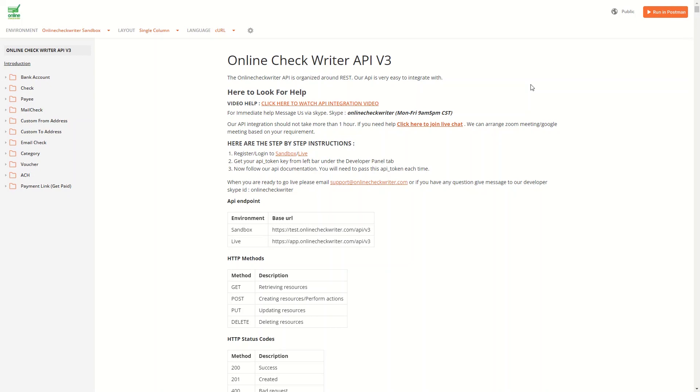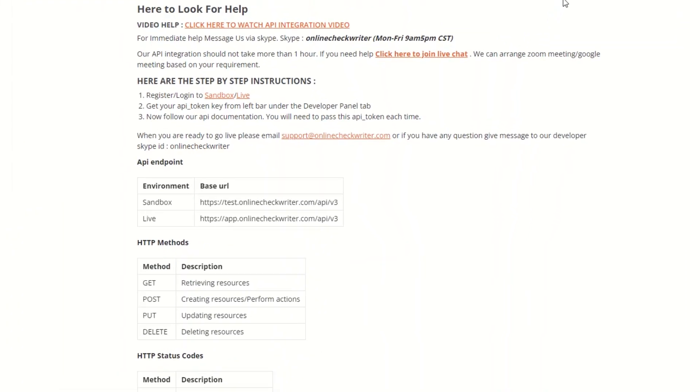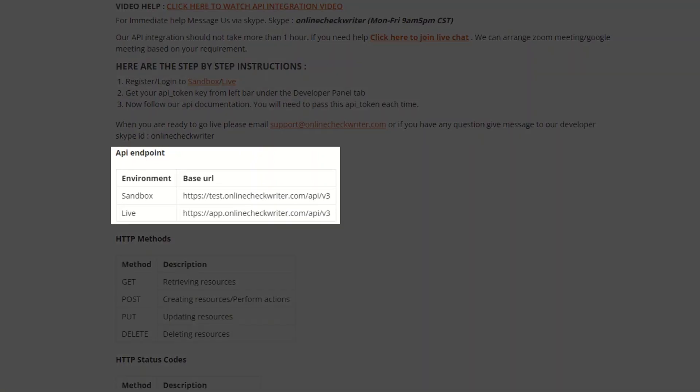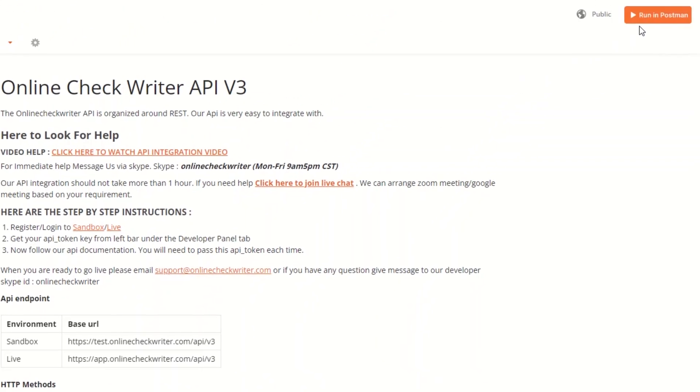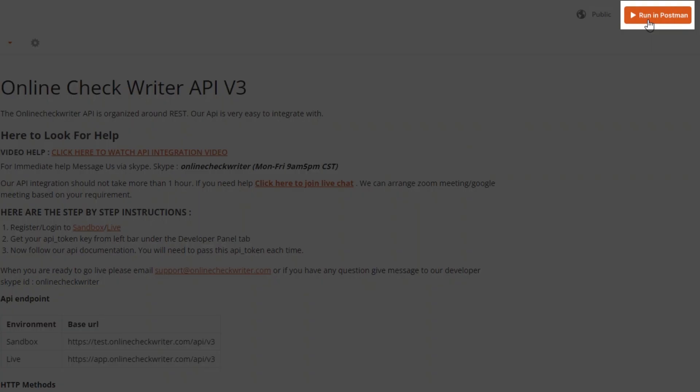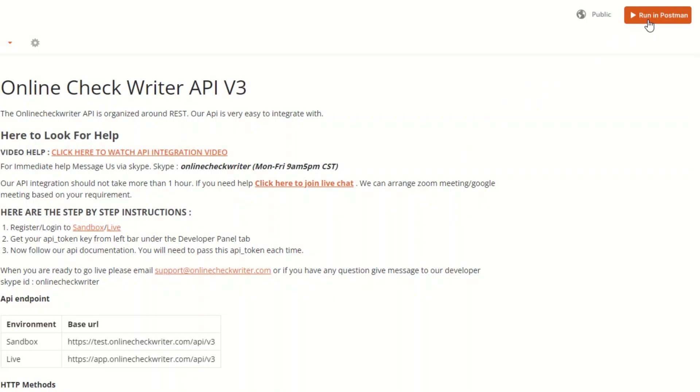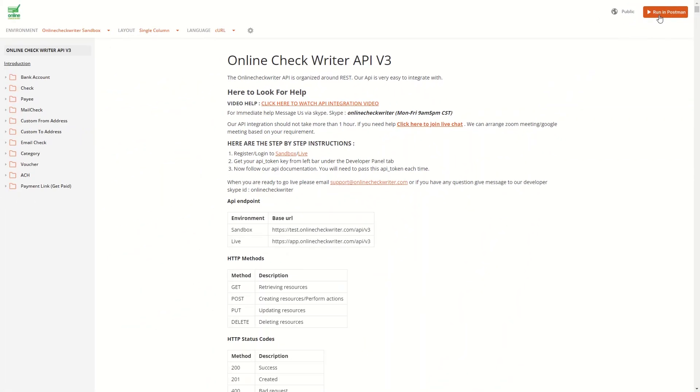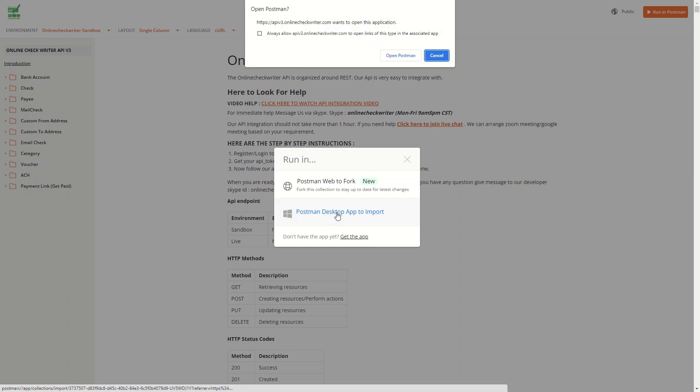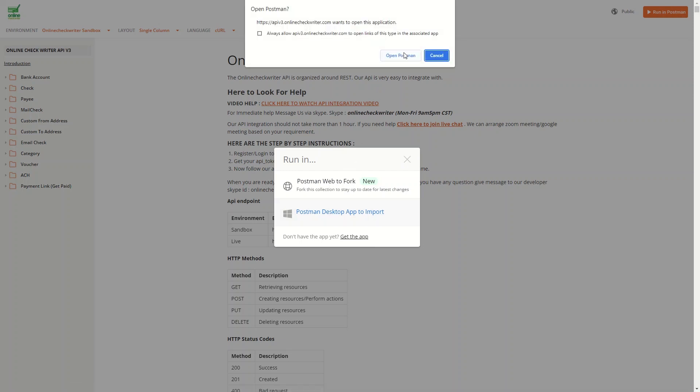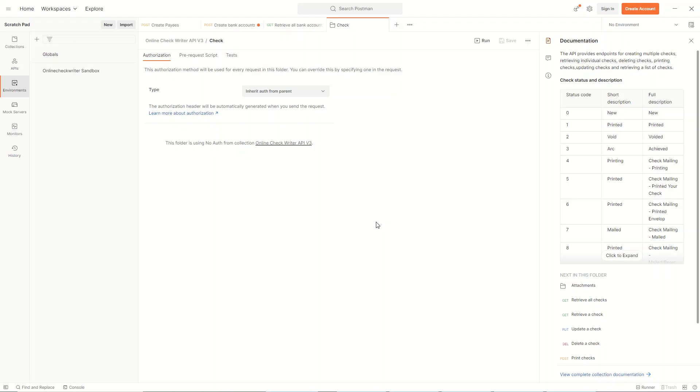You have all the instructions and codes with you now. In the API Endpoint section, you can see the base URL of the Sandbox and Live Environment. Click on the Run in Postman button to use the Postman app account. Select Postman Desktop App to import. A dialog box appears to open the Postman. Click on the Open Postman button, and you will be taken to the Postman app.